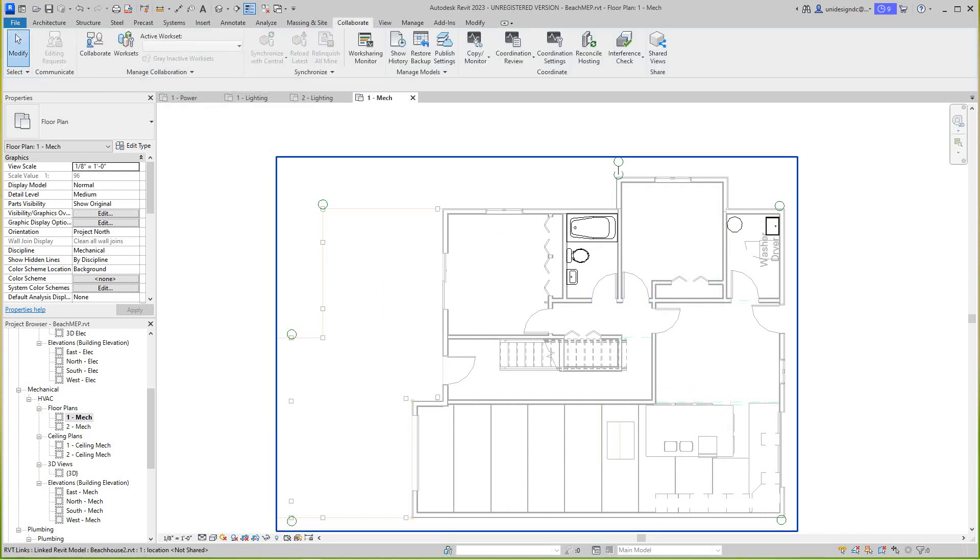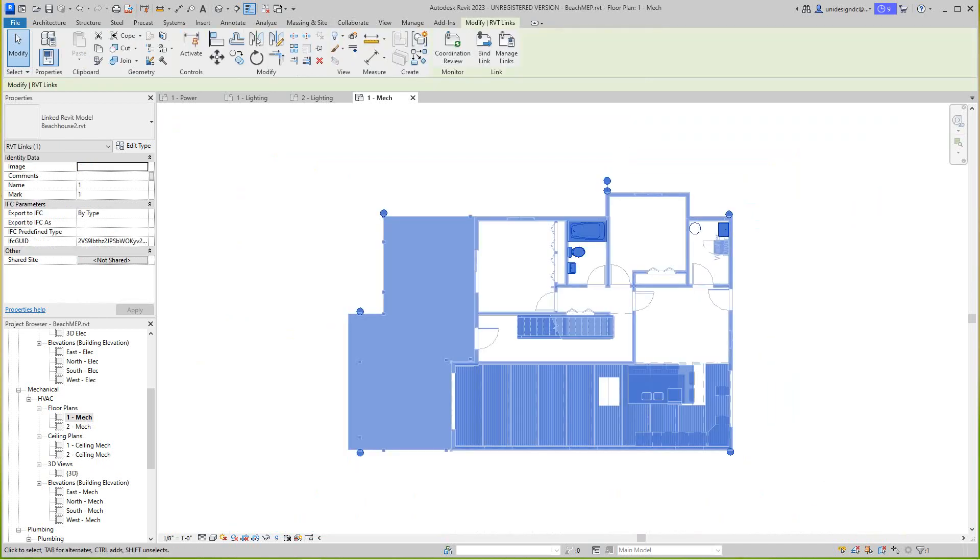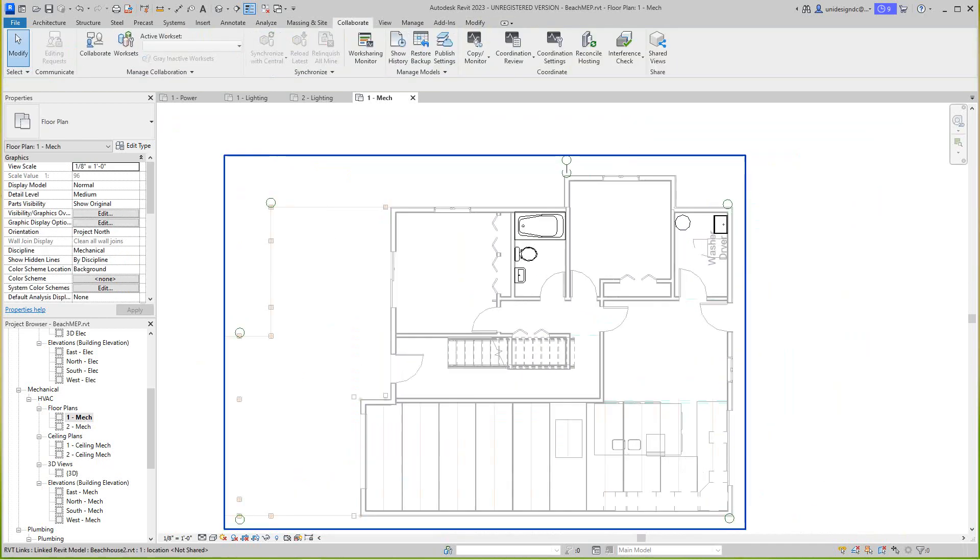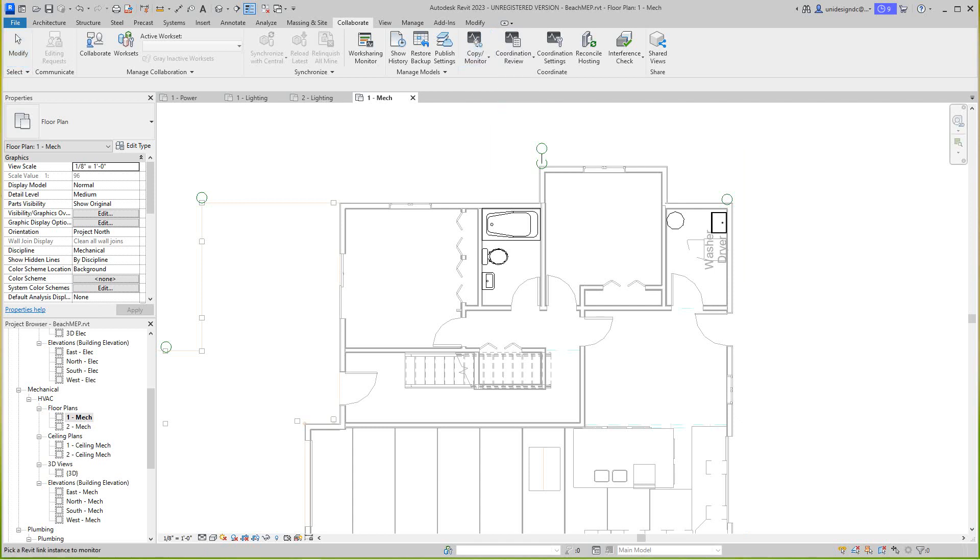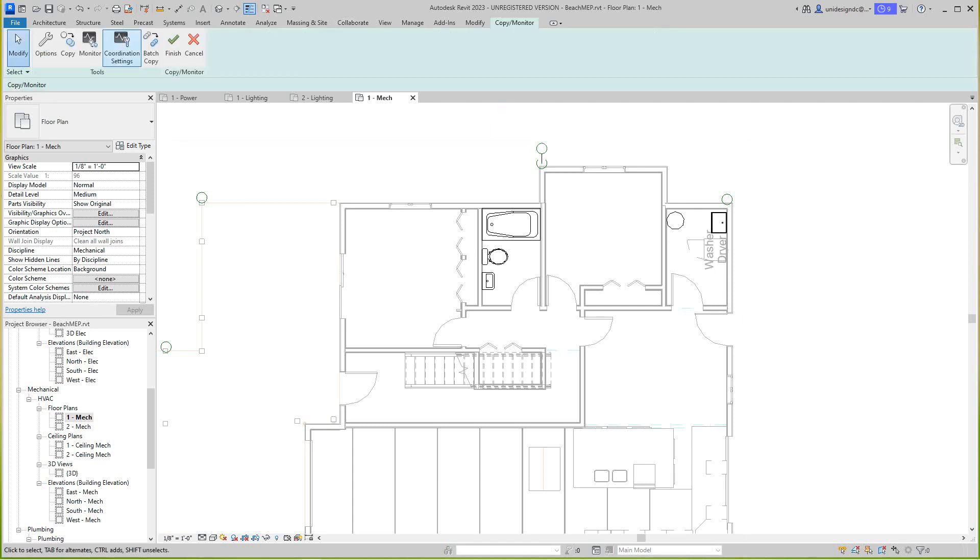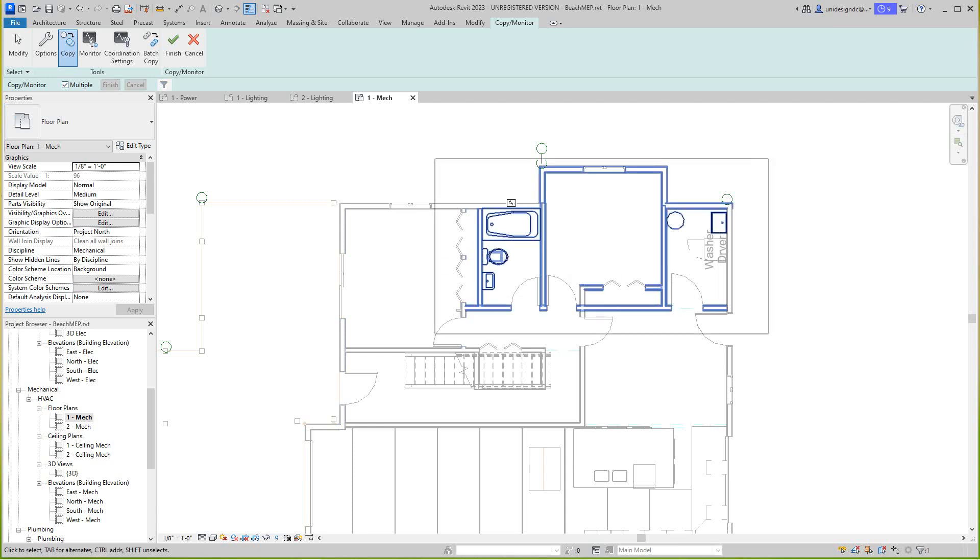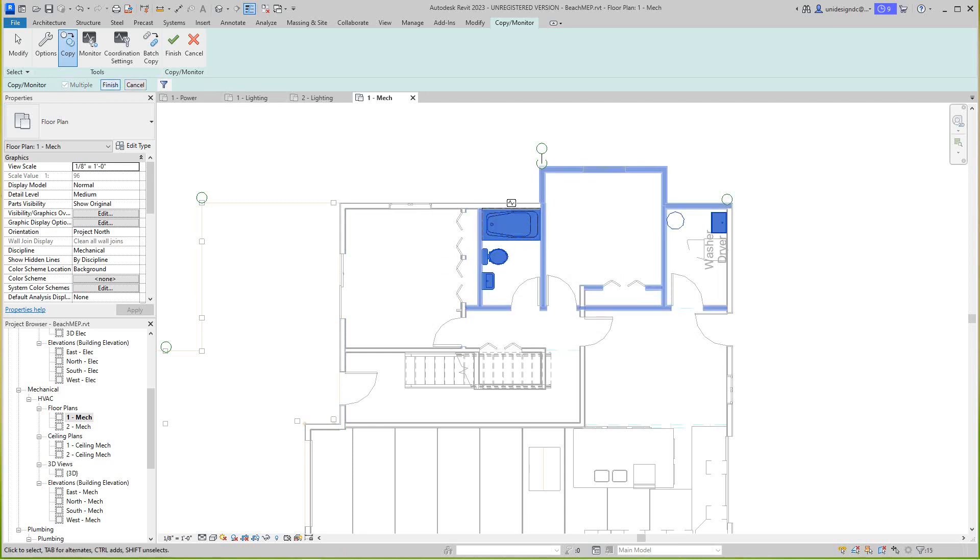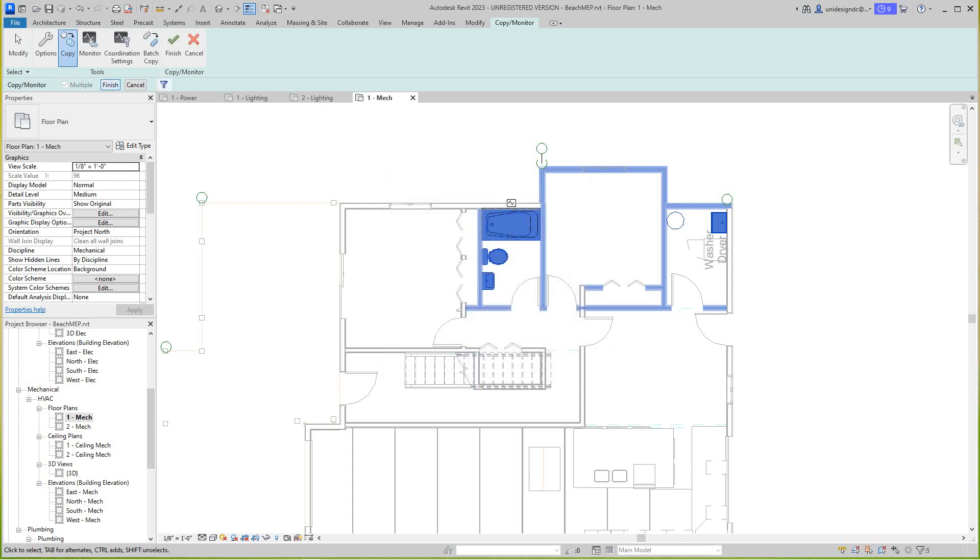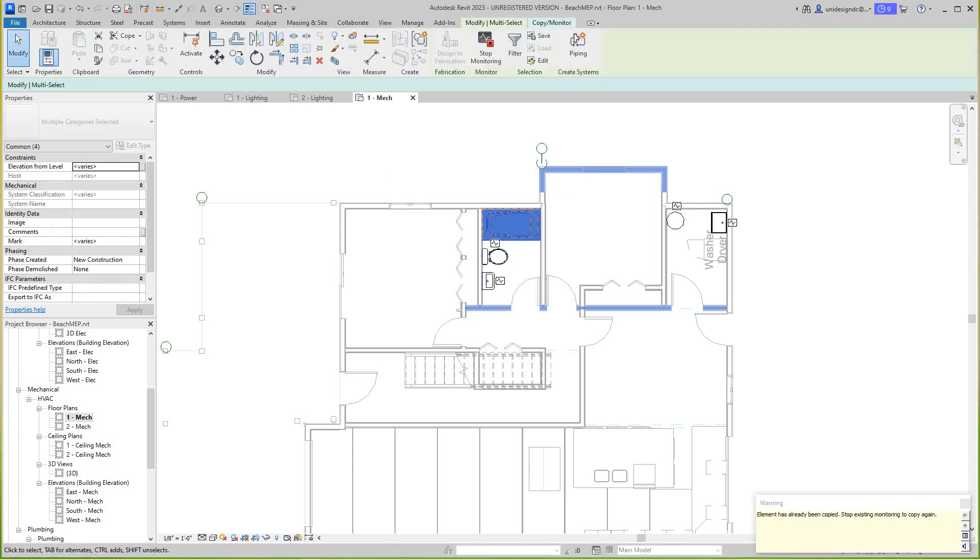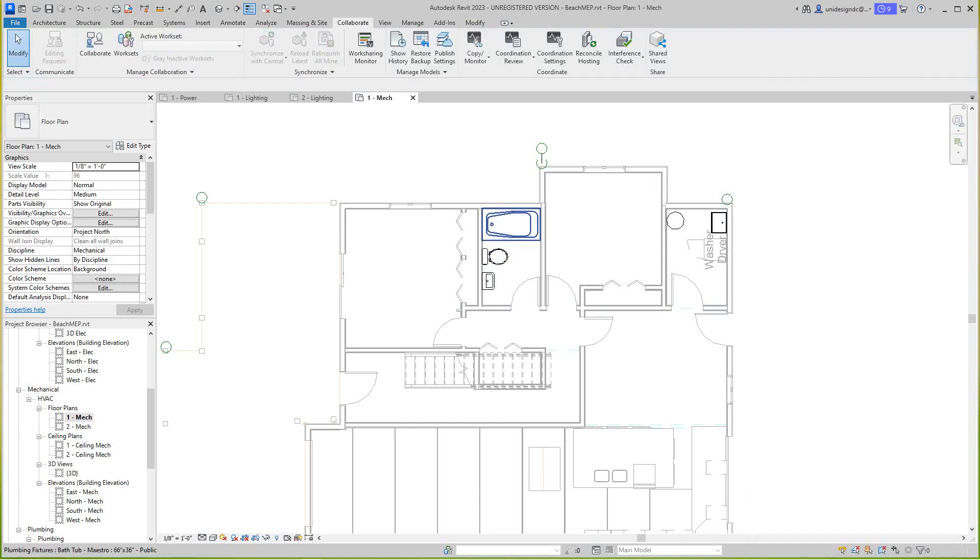Now we have a bathtub and equipment in this drawing as well. We need to finish this. I didn't finish it, let's try this again. Copy monitor, select link. I know what happened, I didn't finish it. Let's go multiple, take the walls out, apply, okay, finish. That's our tub, okay.